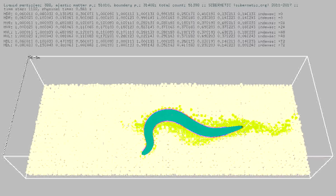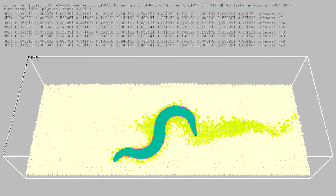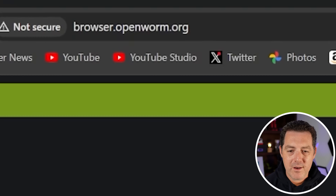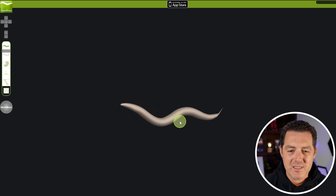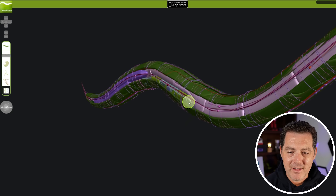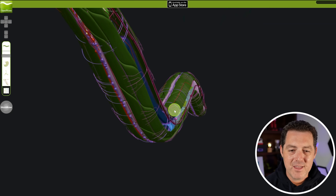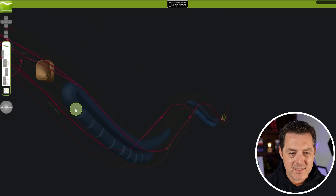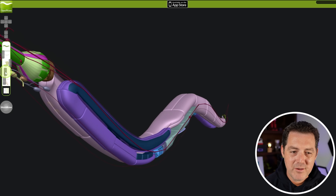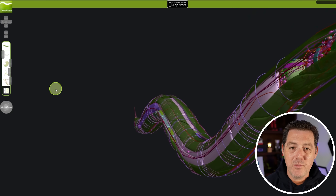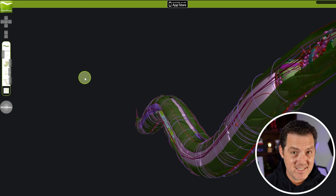On browser.openworm.org, we can actually see it completely. We can see every single element of this nematode — I believe that's probably its stomach. You can play around with this yourself, it's free. We have mapped this organism exactly, and with that we can simulate it exactly.